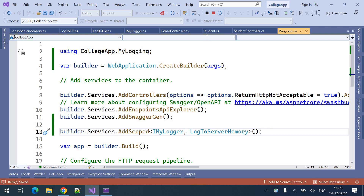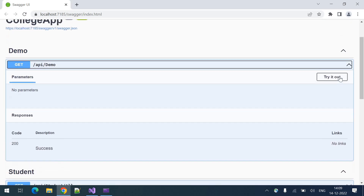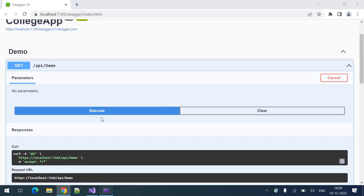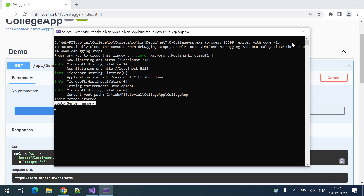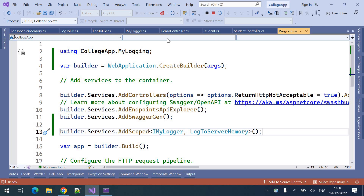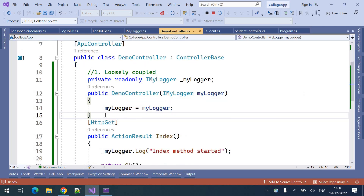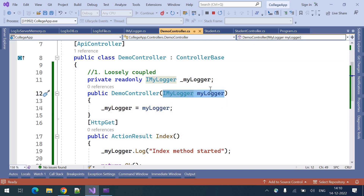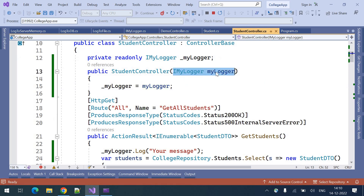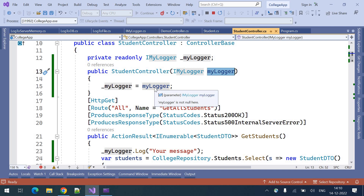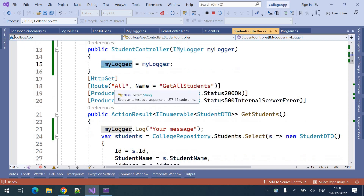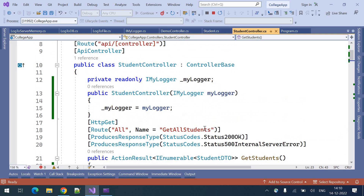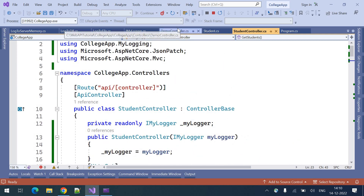If I use loosely coupled technique, it is much easier to maintain the project. Executing it — here we can see the log is executing from log to server memory. That is how we implement dependency injection. We modified it in a demo controller. Students can do the same thing: add the interface and constructor parameter, the instance will be injected, assign it to your local variable, and start using it. That's the dependency injection or loosely coupled technique.